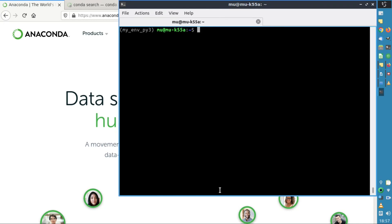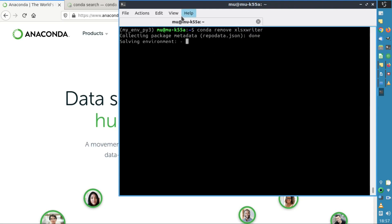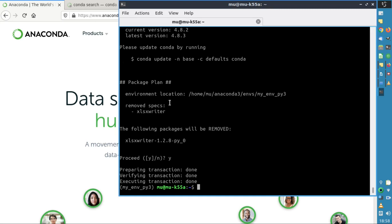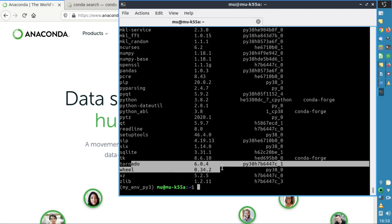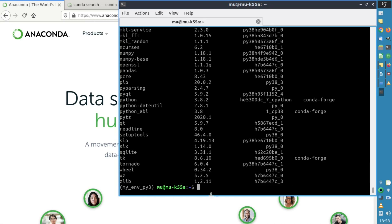Now we'd like to remove one of the installed packages — we realize we're not going to use xlsxwriter for our project. We're already in the my_env_py3 environment, so we type conda remove xlsxwriter. It deletes the package from the environment. We verify with conda list, and xlsxwriter is no longer there.